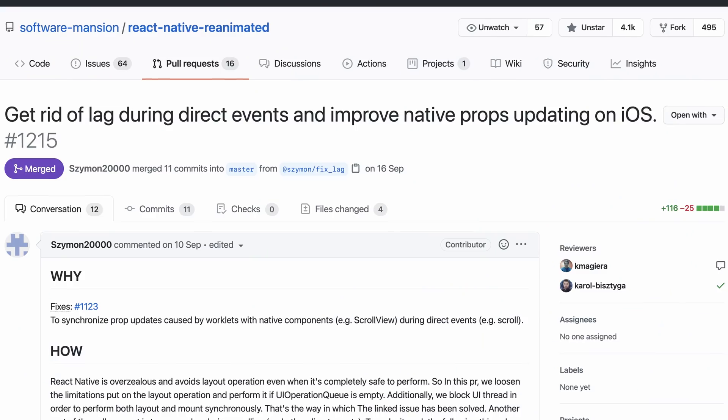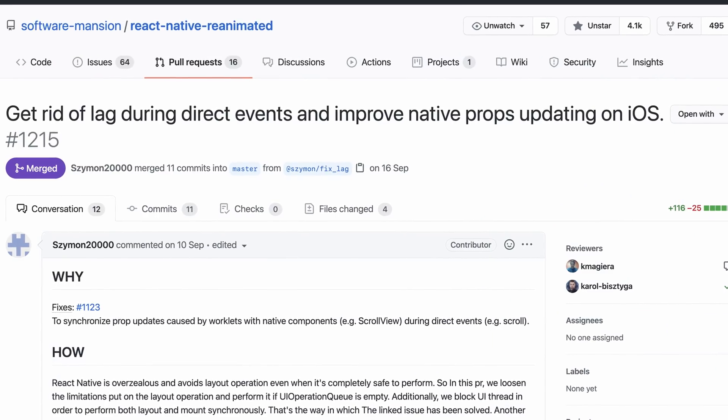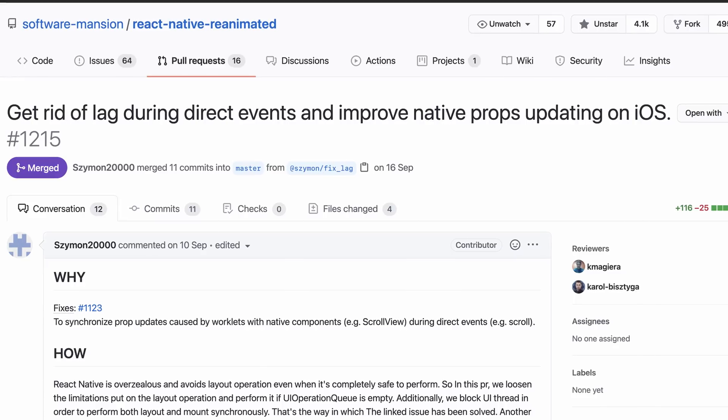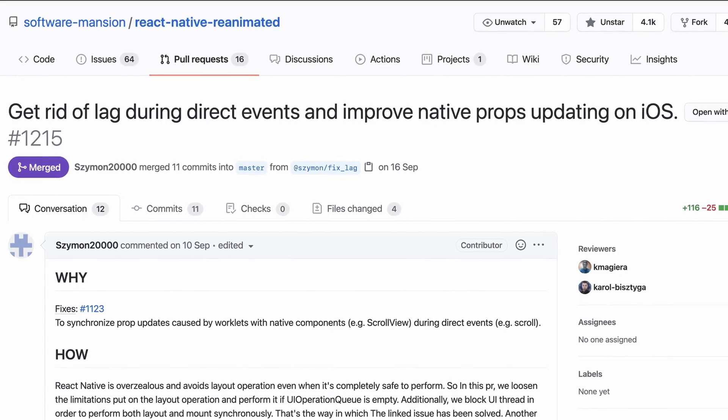Other than that, tons of bug fixes and stability improvements, which I've been pretty excited about. Sometimes some of these bugs can feel very niche, but actually when they are fixed, you are so happy because they can make all the difference in your projects.